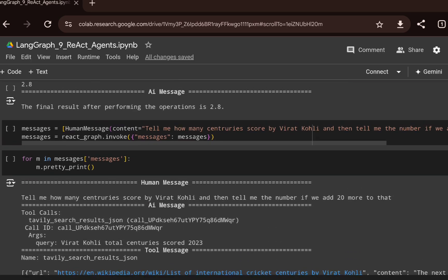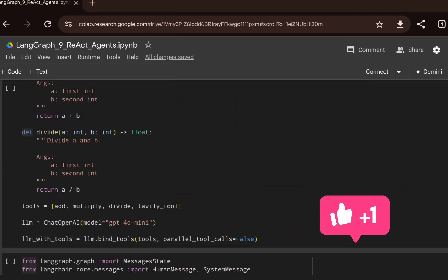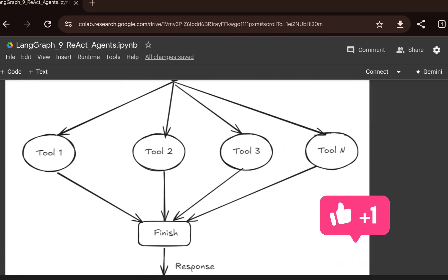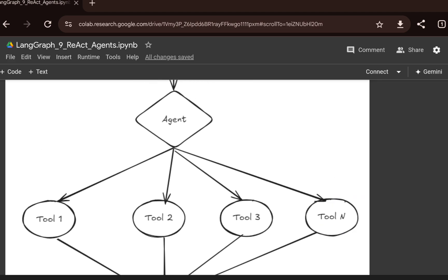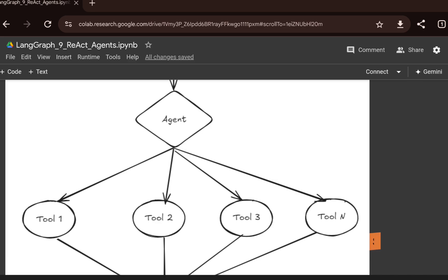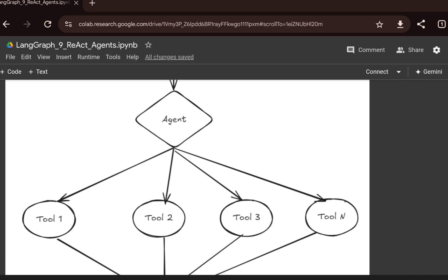With this, I hope you got an idea of how to build a fully autonomous ReAct agent with LangGraph and simplify the whole architecture. Instead of adding lots of nodes and building complex routing graphs, you can simply bind the tools to the LLM and create this fully autonomous ReAct agent. Thanks for watching — see you in the next video.